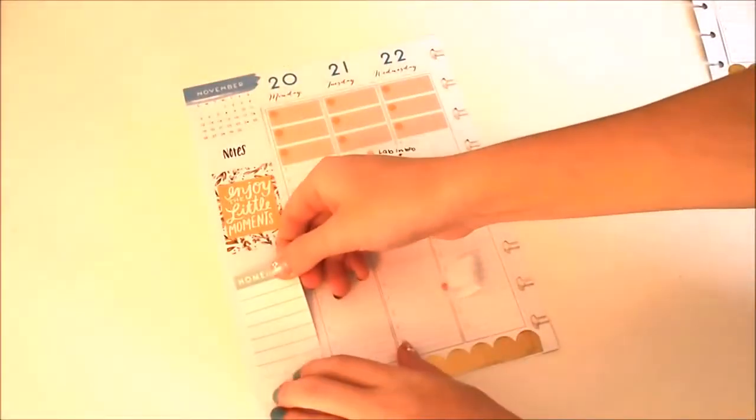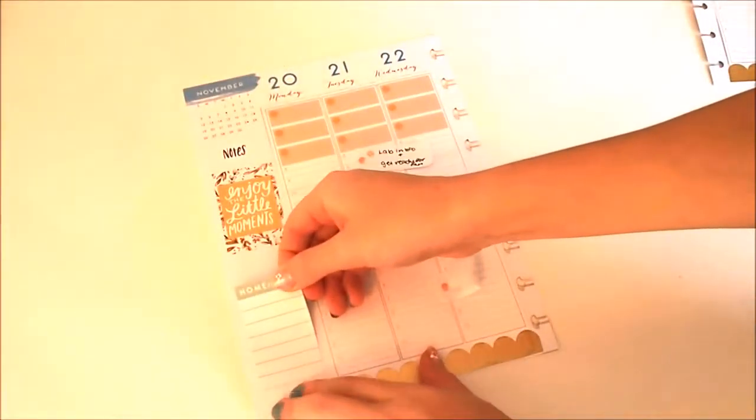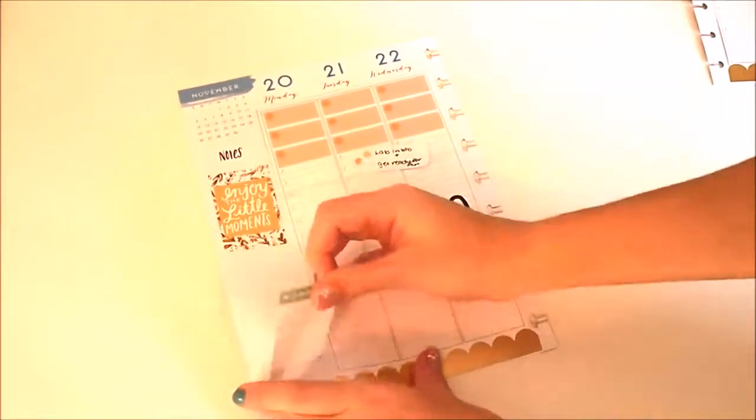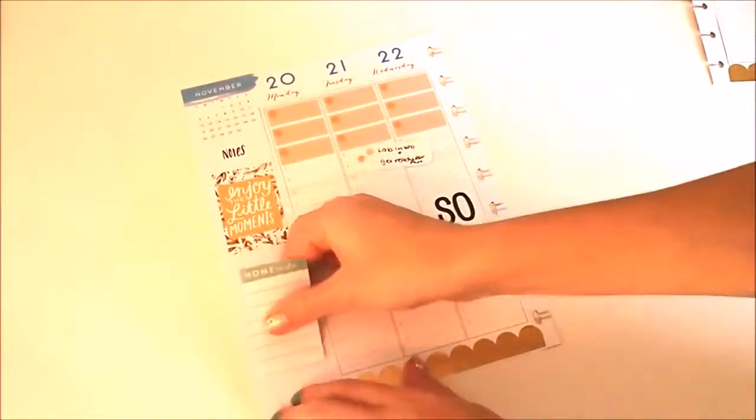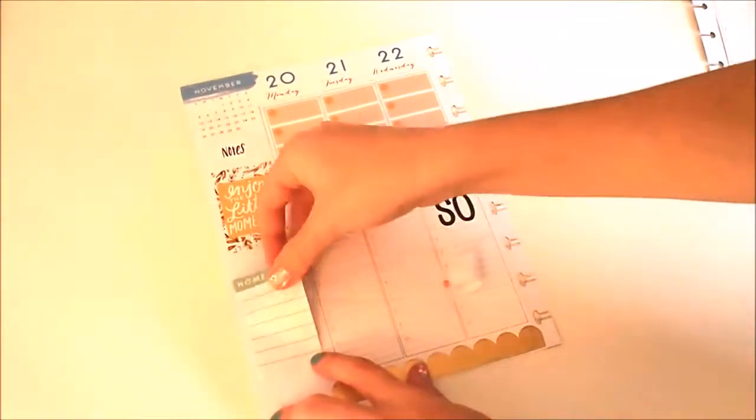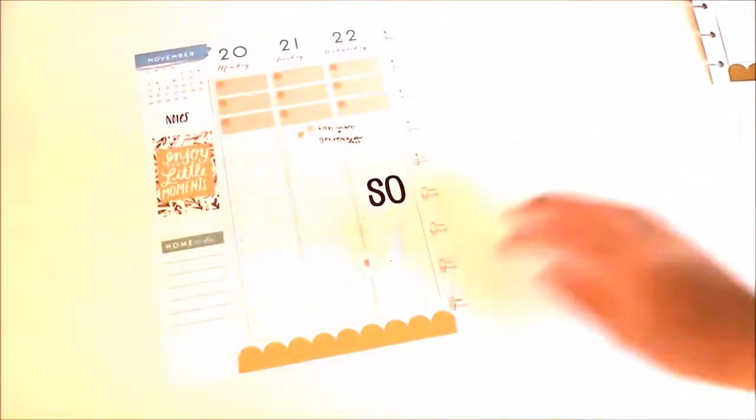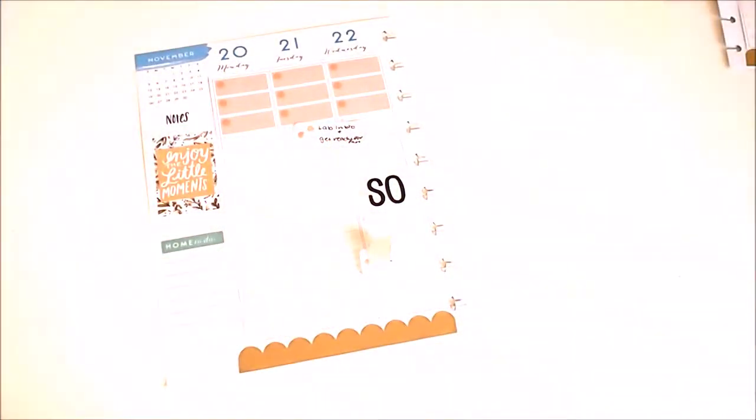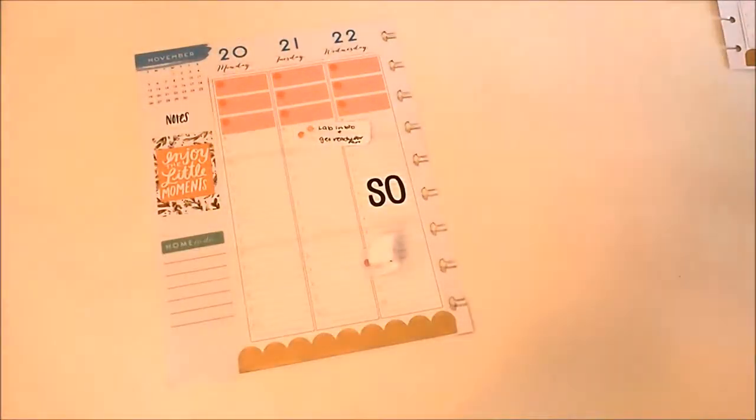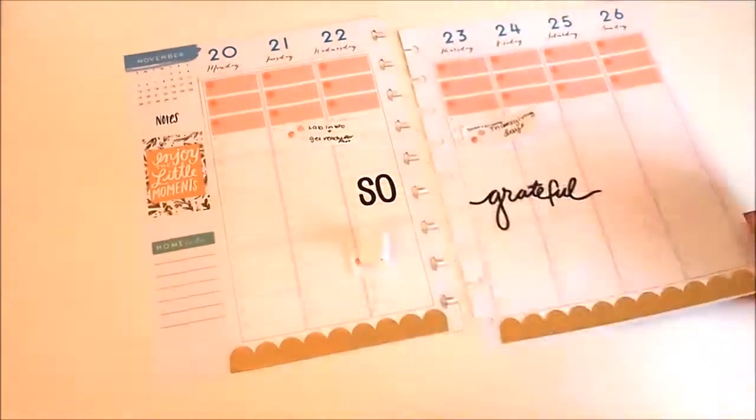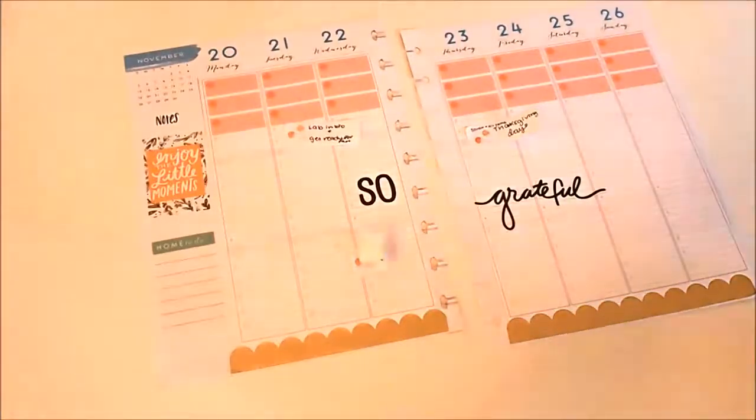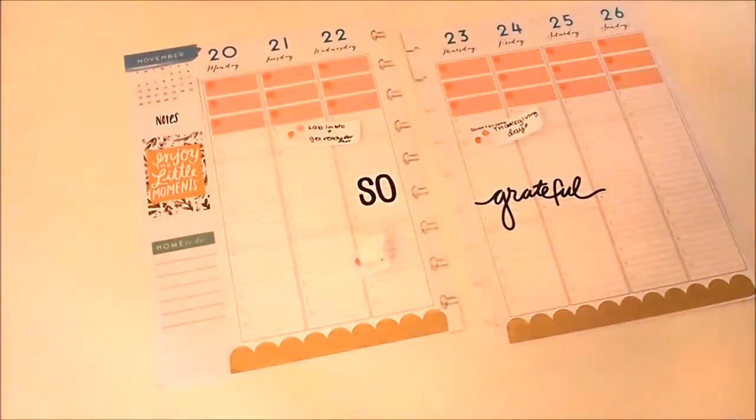Continuing to work on the sidebar, I know that I'll have to clean and do a couple things on Tuesday for family coming, so I just put down this home to-do sticker from the productivity sticker pack, and that's my sidebar done.